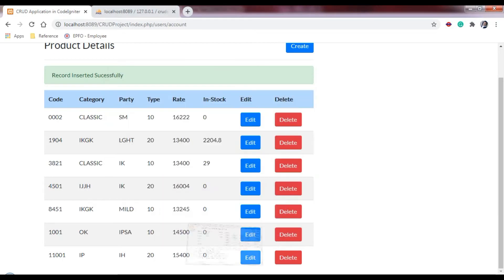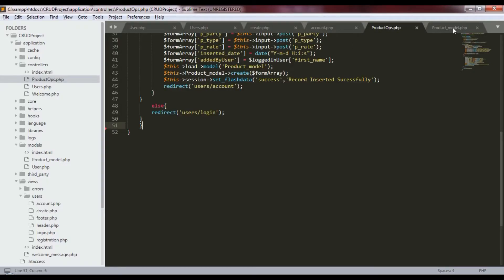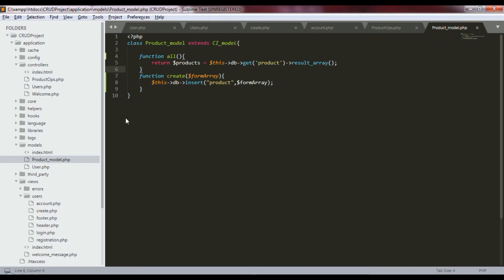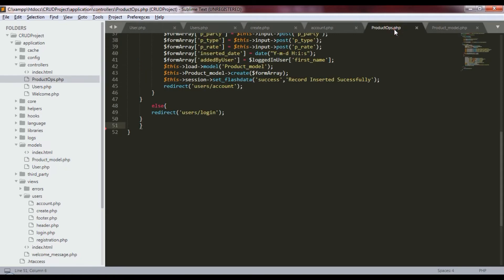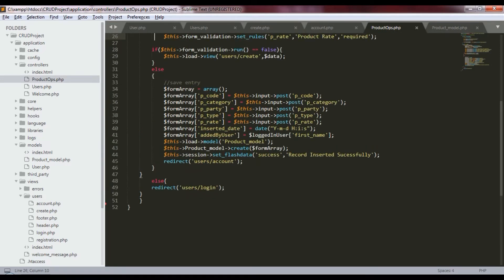Now let's look at how we achieved this. To insert a record in the database we need to add a function inside our product model. In the controller we just need to call the function of the coordinator — db_insert_product — passing the form array. The form array will have the mapping of fields to database columns.